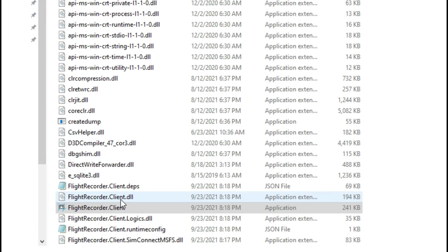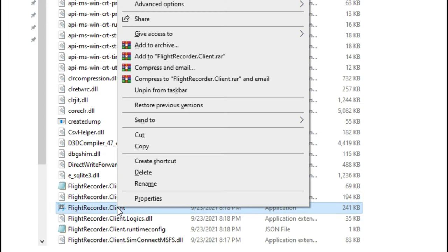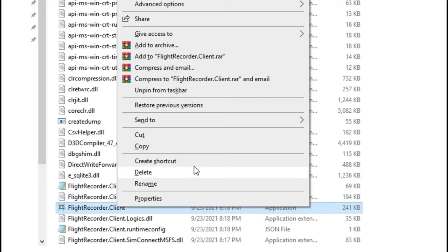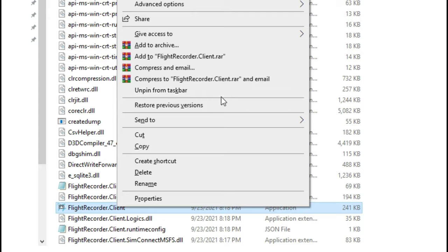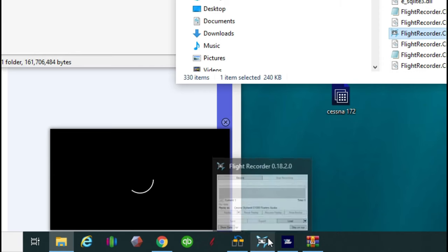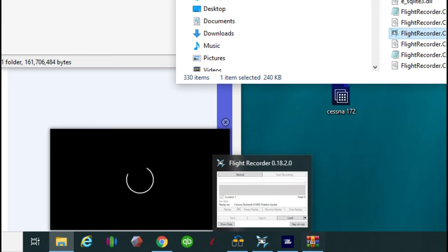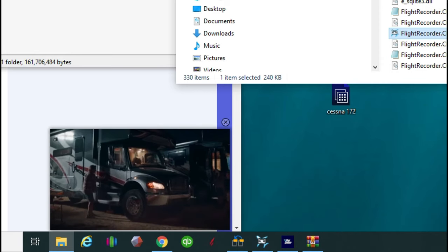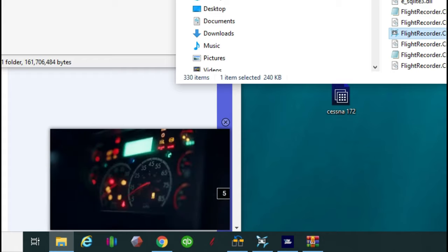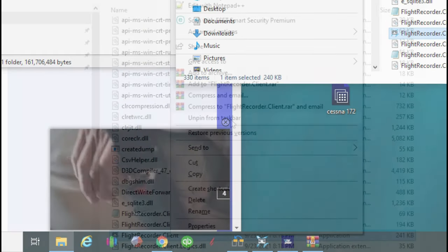Now when you right click on that you've got a couple different options that you can choose from here. Now you can create a shortcut and it's going to create a shortcut in this file here. Or you can go ahead and pin this to the task bar. So that's going to make it appear right down here on the bottom. And that's what I choose to do because it makes it much easier for me.